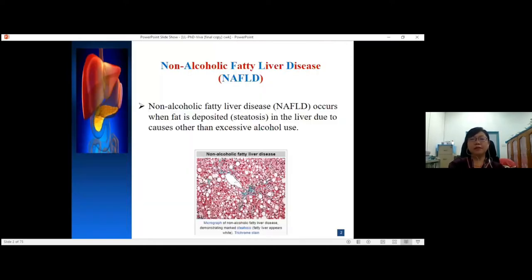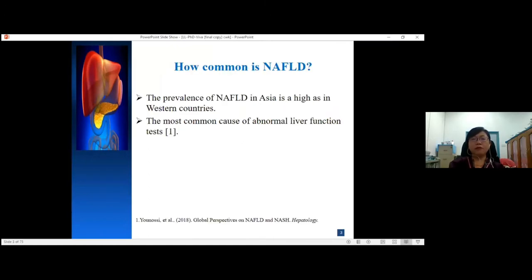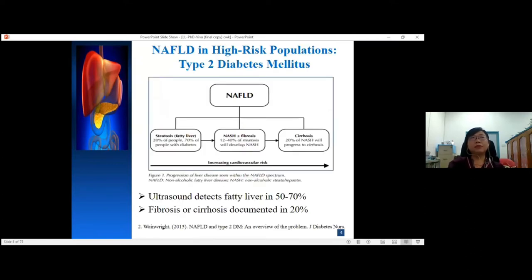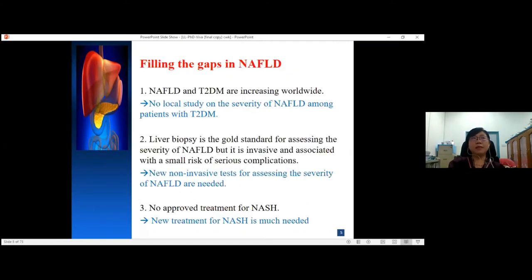Non-alcoholic fatty liver disease occurs when fat is deposited in the liver due to causes other than excessive alcohol use. The prevalence of NAFLD in Asia is as high as in the West and it is the most common cause of abnormal liver function tests. Type 2 diabetes patients are a high-risk population for NAFLD. About 50% to 70% of NAFLD was detected by ultrasound, and about 20% of them were diagnosed to have fibrosis or cirrhosis. My study fills the gap in NAFLD — NAFLD and type 2 diabetes are increasing worldwide, and there is no local study on severity of NAFLD among patients with type 2 diabetes.